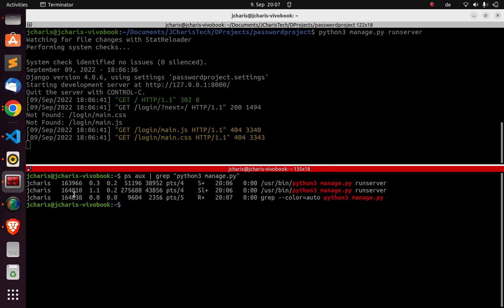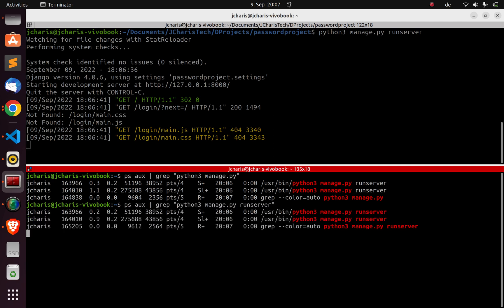You can see there are three processes running for this particular app — these are the things that have been spun up to run our app. You can be more explicit and filter by `runserver`. The option to kill it without using Ctrl+C — useful when working in a script or pipeline — is to pick the process ID and then stop it using `kill`.